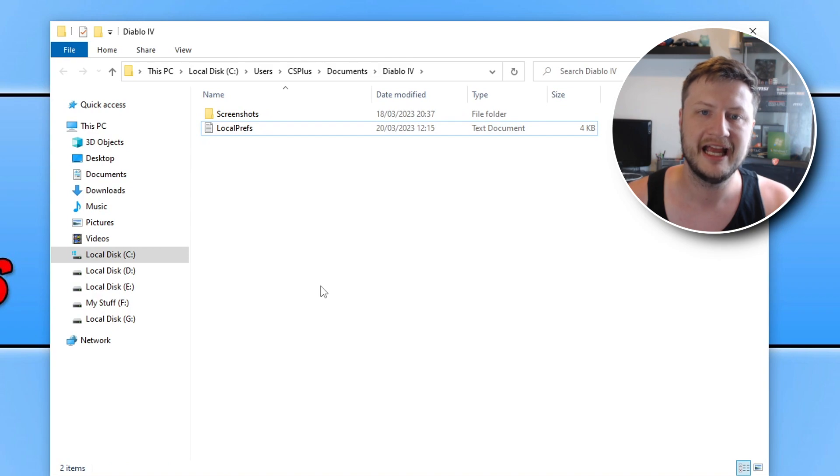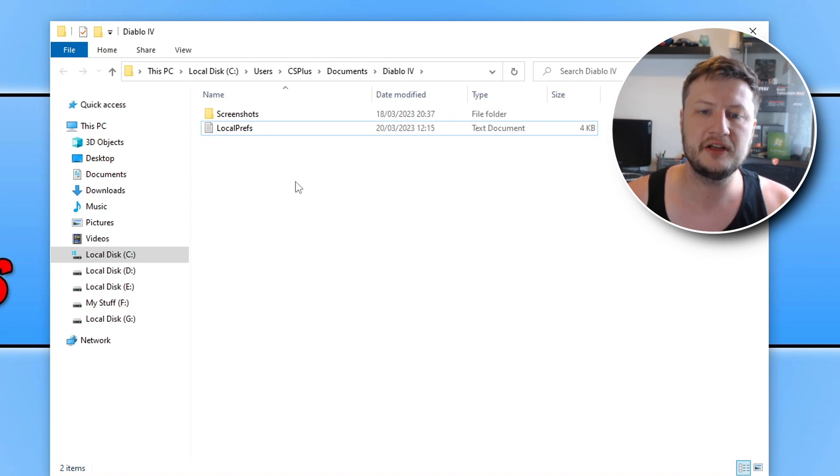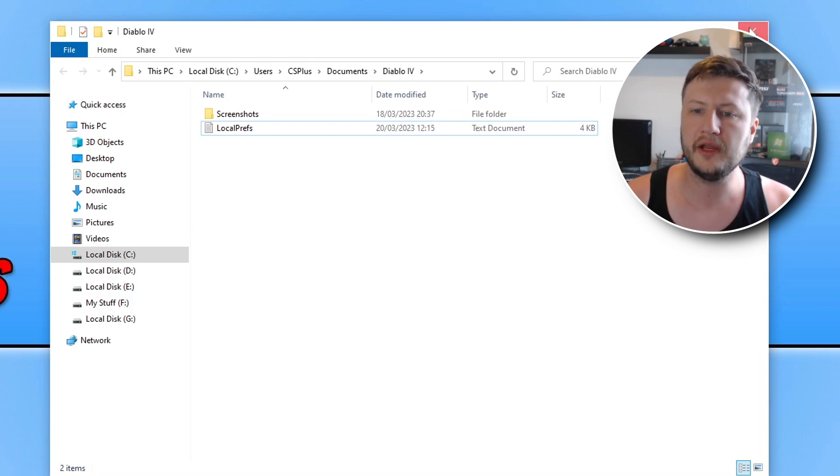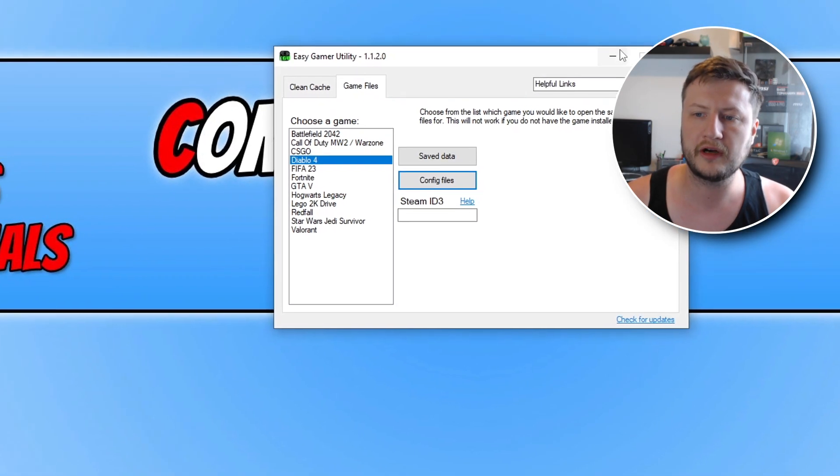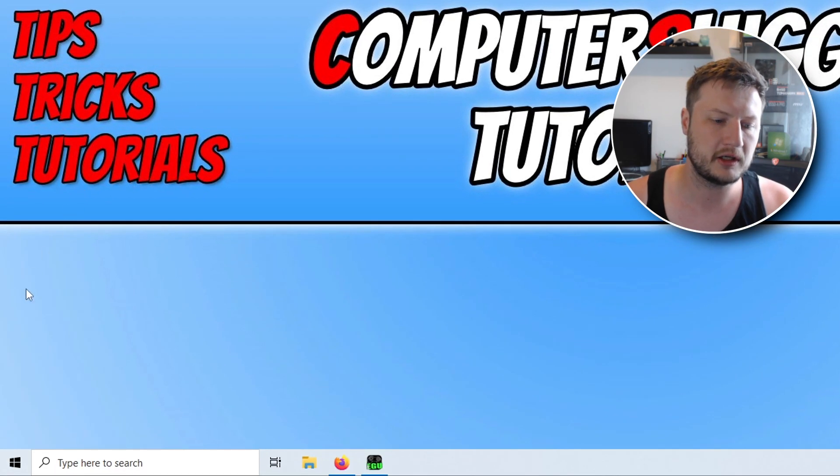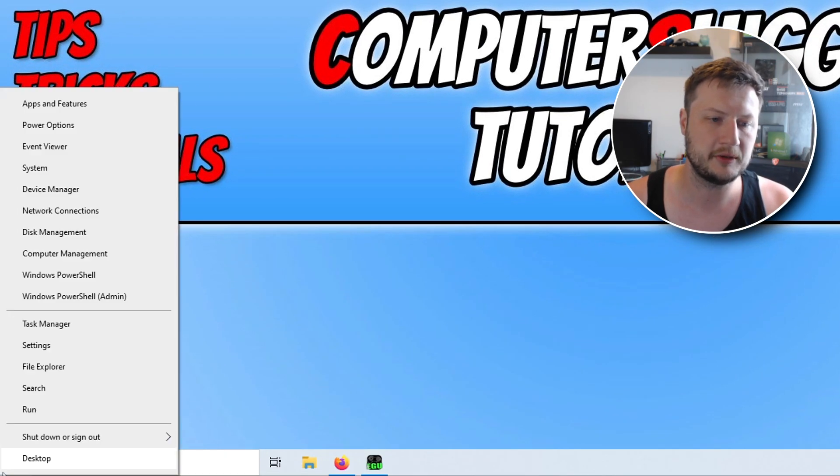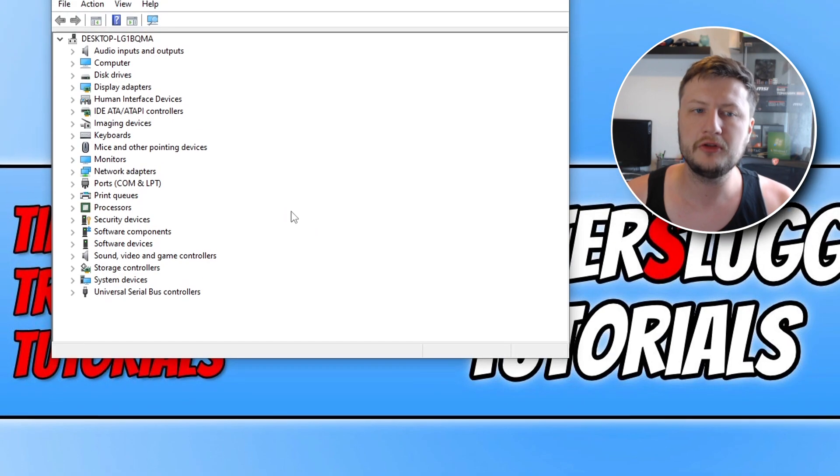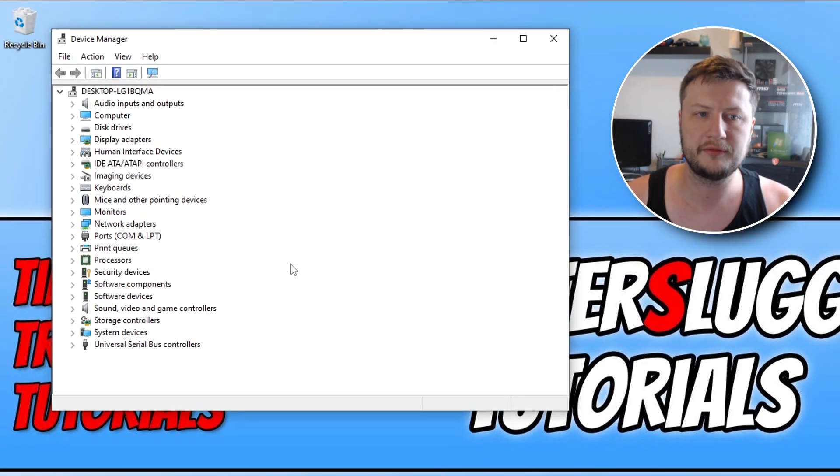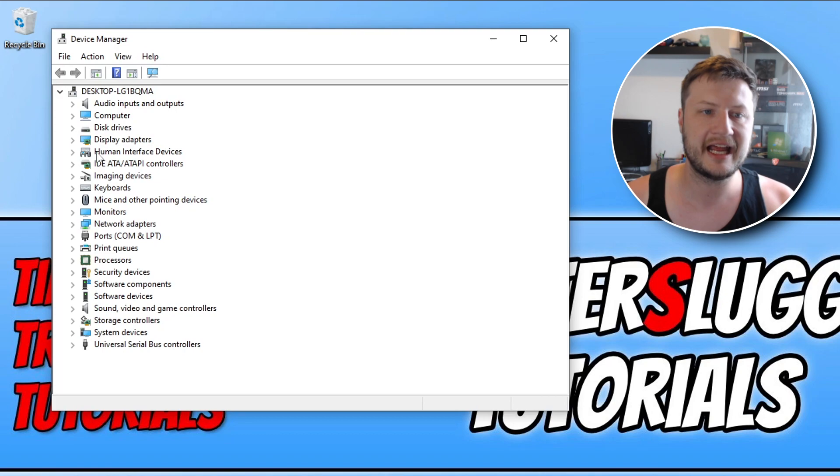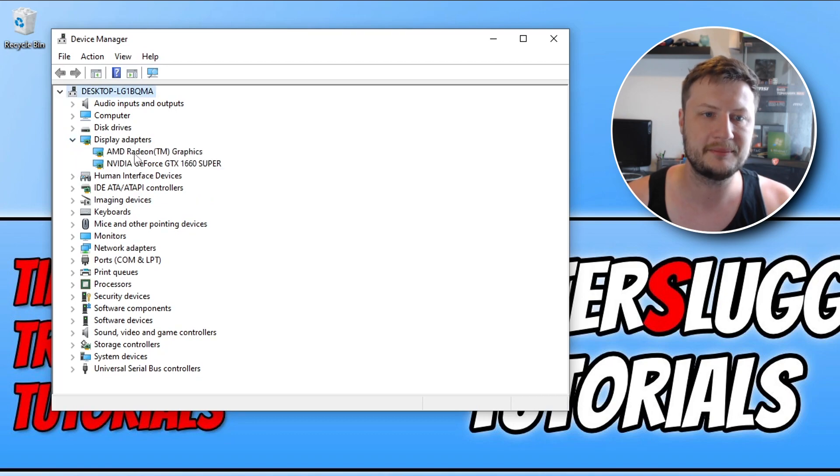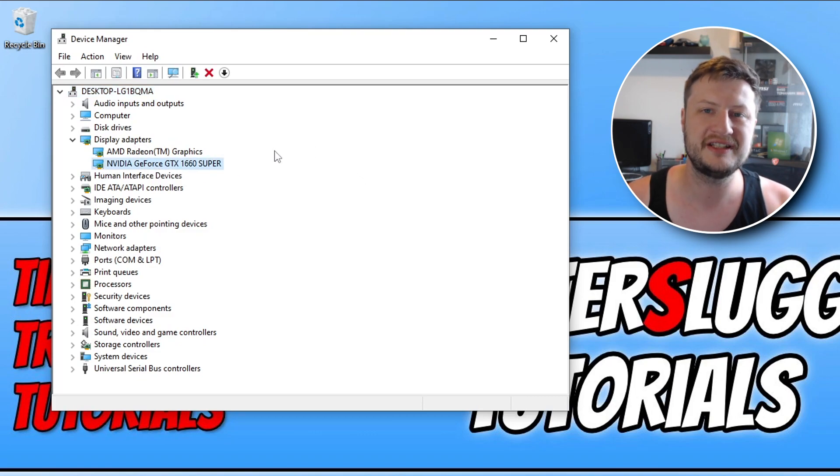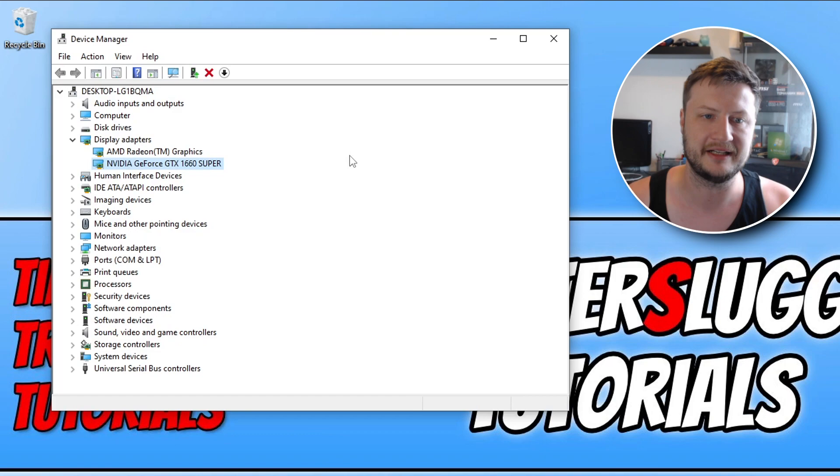So the next thing you're going to want to do is update your graphics card driver. So if you're not sure what graphics card you have then you can right click on the Start menu icon and go to Device Manager. Even though you should know what graphics card you have because you wouldn't have been able to do the first step, but just in case you can expand display adapters and you will then see your graphics card here. So you can see I've got an NVIDIA graphics card which means I need to go to the NVIDIA website and download the latest driver.